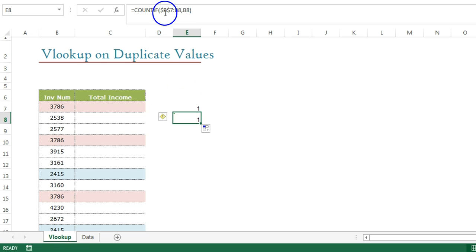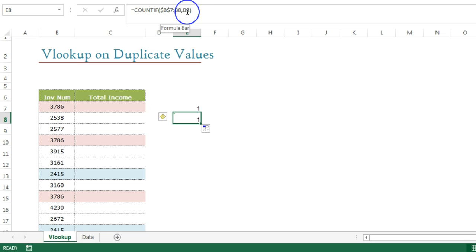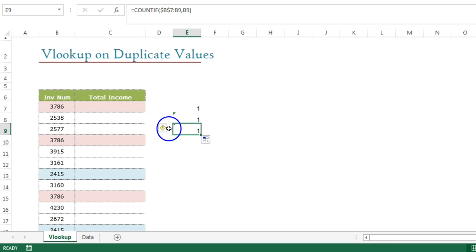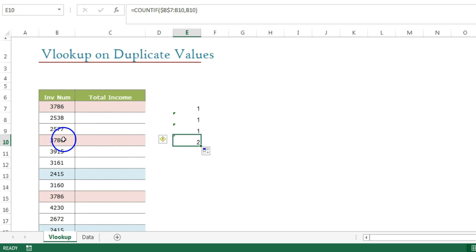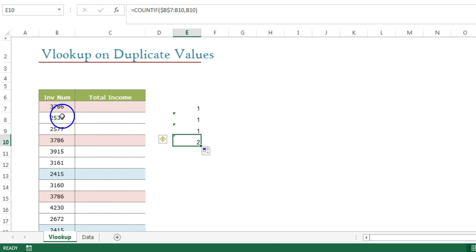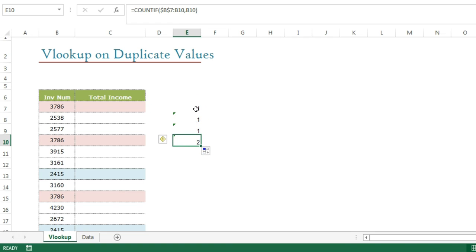When I copy and paste it one row down, because I have frozen only the first B7, it becomes B7 to B8. In the range B7 to B8, how many times is B8 appearing? Only once — it's a unique value. When I copy further down to where we have a duplicate, it shows two, because in the range B7 to B10, that value is appearing two times. So now it is assigned as two. The logic is clear.